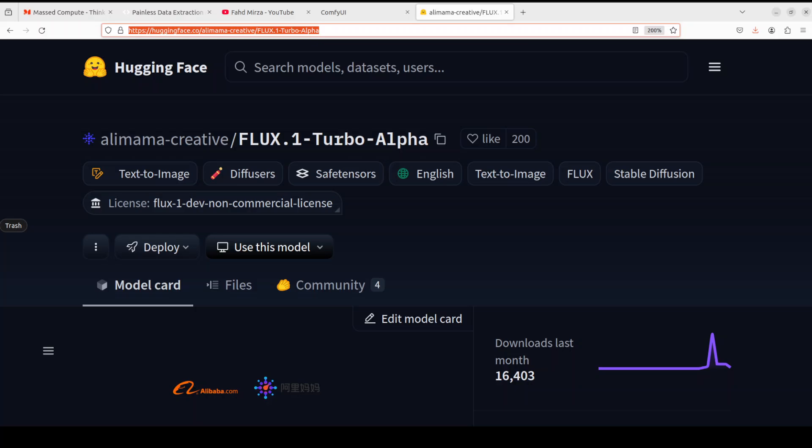This LoRA is an eight-step distilled LoRA trained based on the Flux One Dev model. They have used a multi-head discriminator to improve the distillation quality, and this model can be used for inpainting, ControlNet, and other Flux-related models. I'm going to show you the recommended configuration.